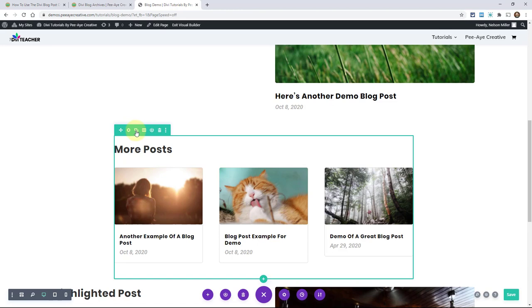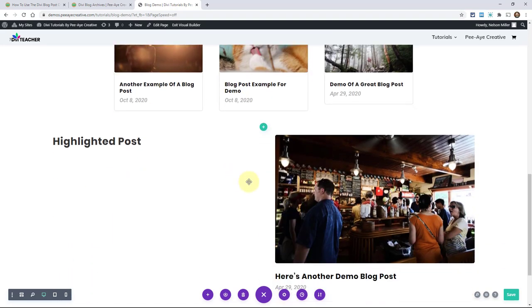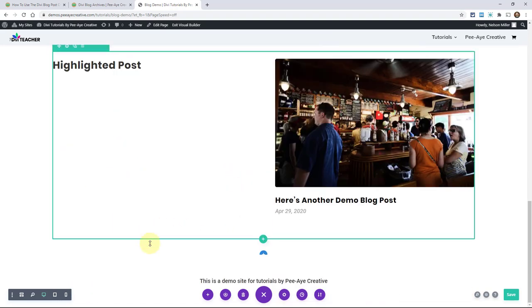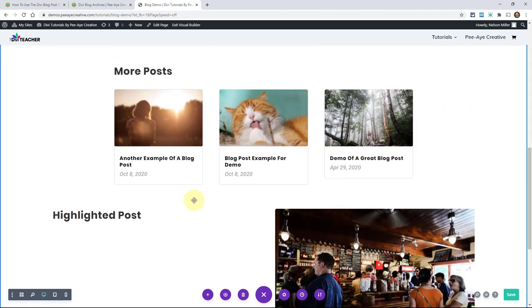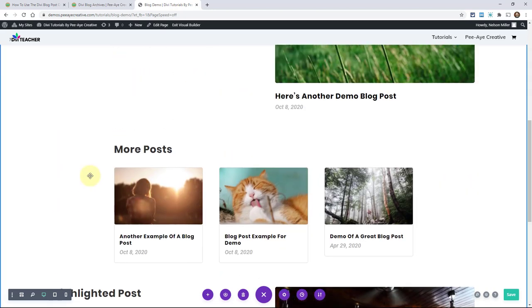I could copy this one and then change that number to five. It would say, it would show, you know, six, seven, eight here. But that's the post offset feature. Hope that makes sense.